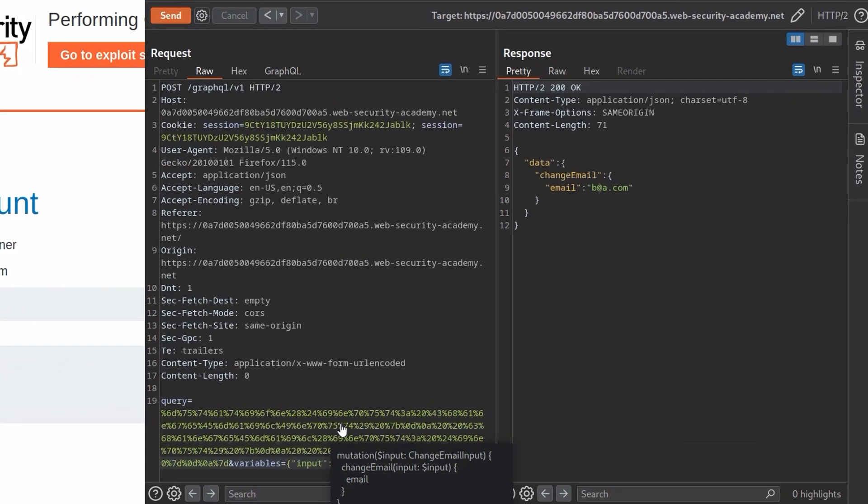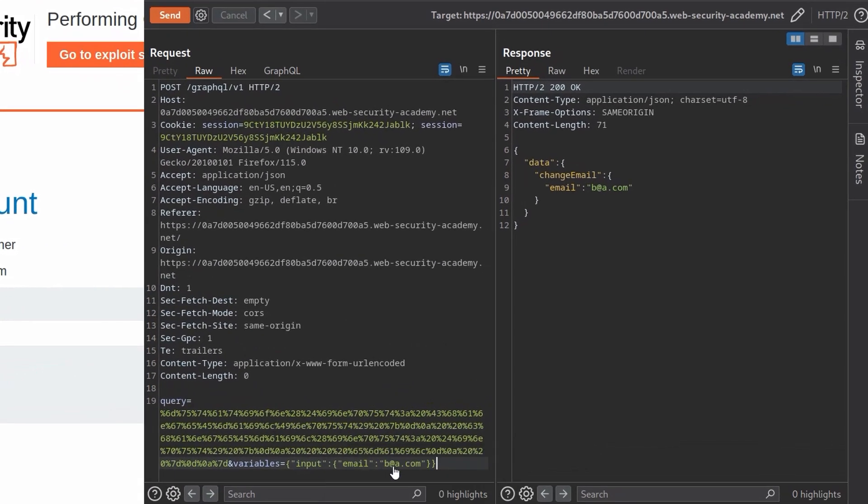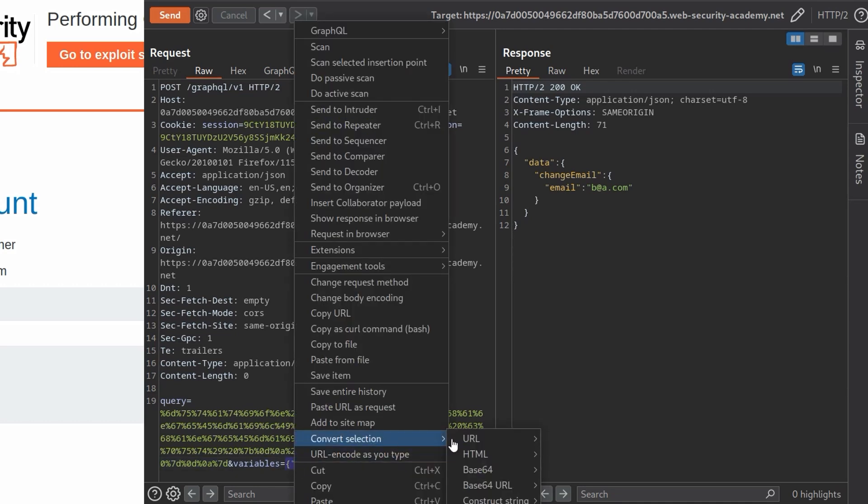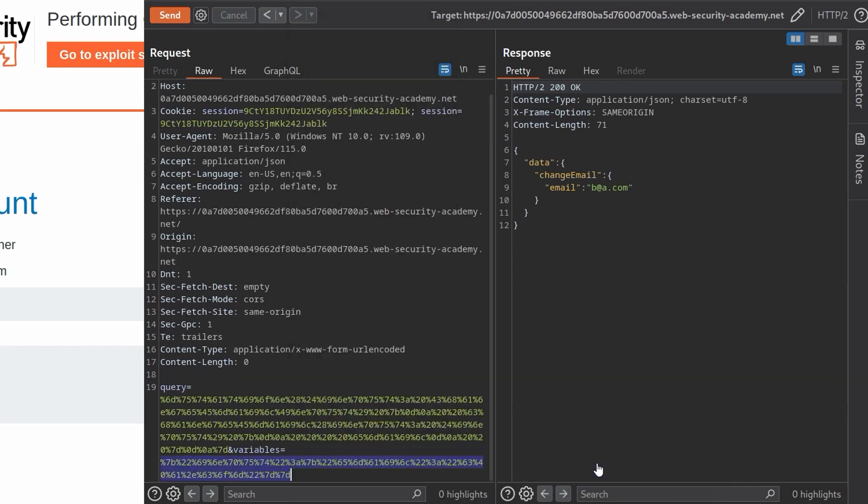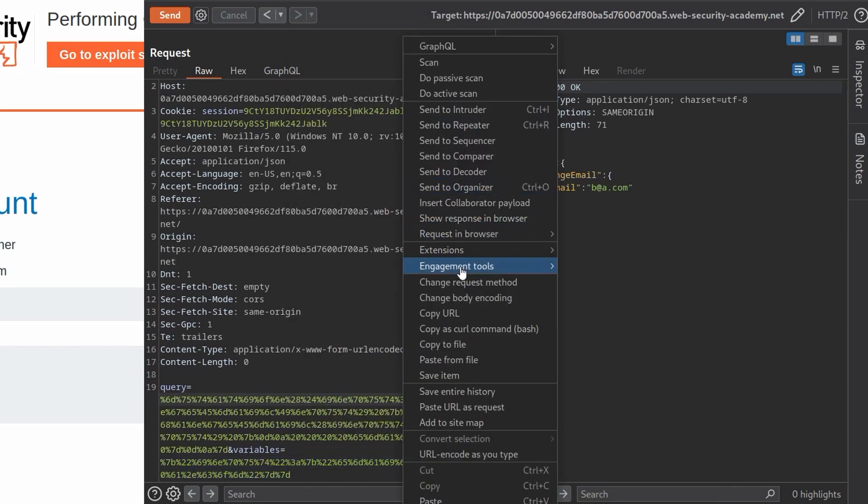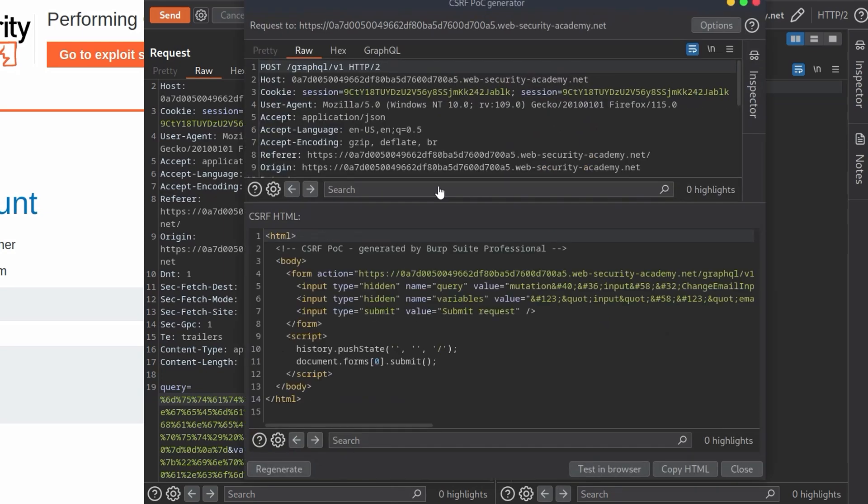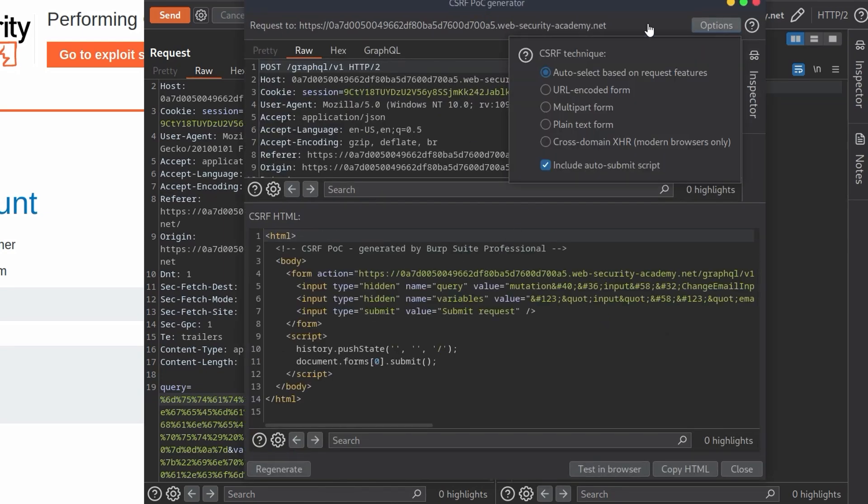So that works. Now we want to generate the CSRF. Let's change this to c@a.com. Let's do that again. Convert URL encode all characters. Now let's right click this. Let's go to engagement tools, generate CSRF proof of concept. And this generates this. We have some options here we can change as well, but hopefully this will work by default.